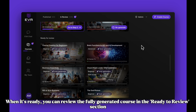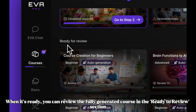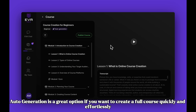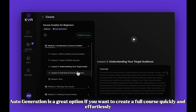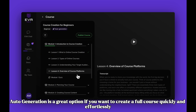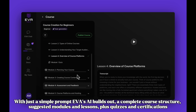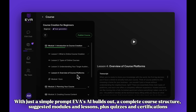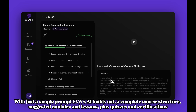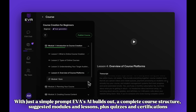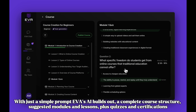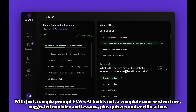When it's ready, you can review the fully generated course in the Ready to Review section. Auto Generation is a great option if you want to create a full course quickly and effortlessly. With just a simple prompt, EVA's AI builds out a complete course structure, suggested modules and lessons, plus quizzes and certifications.